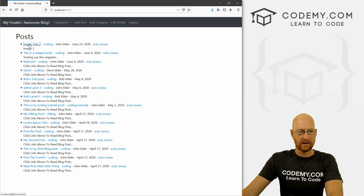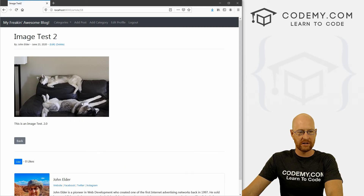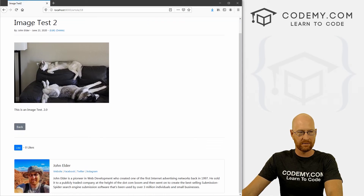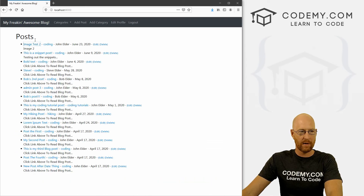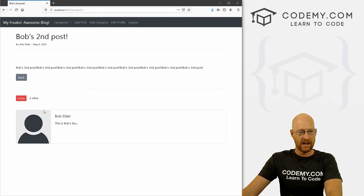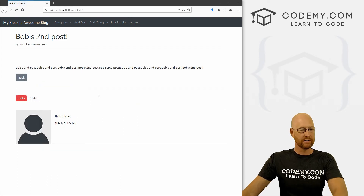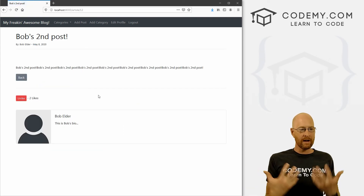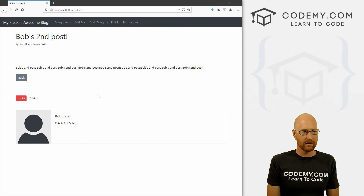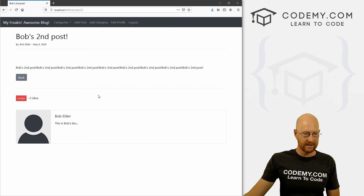Head back to our blog and let's click on a post — image test two looks fine. Now let's go back to one where we don't have a profile picture, for instance Bob Elder. Click on it and boom, the default image appears there. We are good to go.